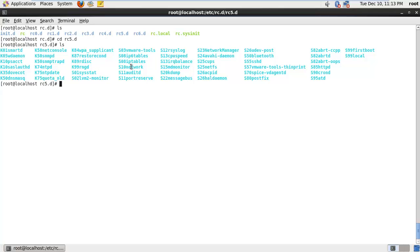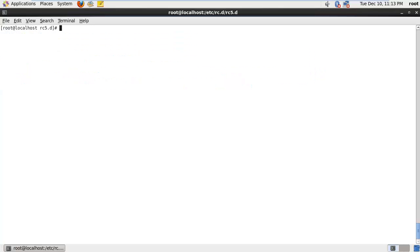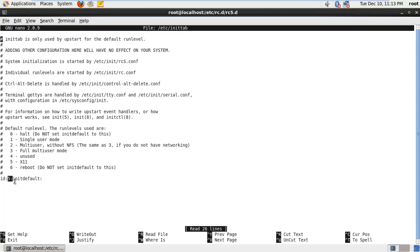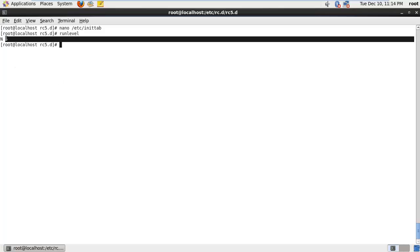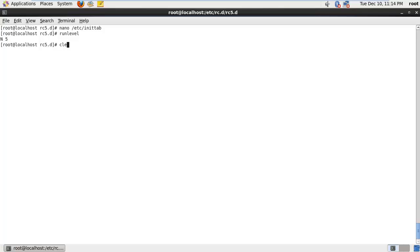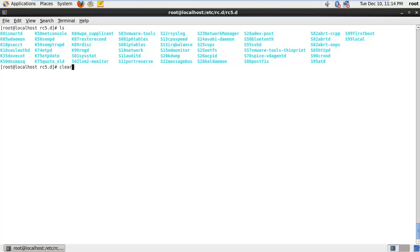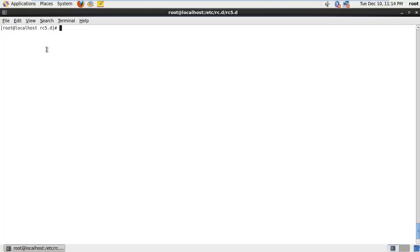rc5.d is almost the same as rc3.d, except rc3.d does not have a graphical interface like rc5. Now there are two ways to check which run level you are currently in: you can either look at the inittab configuration file and see the run level number, which says 5 here, or you can type the command 'runlevel' and it will tell you that you are in run level 5.